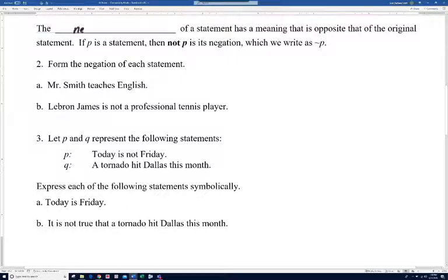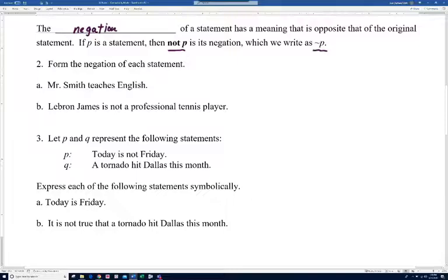The negation of a statement has a meaning that is opposite that of the original statement. If P is a statement, then not P is its negation. We write it as 'not P' — sometimes people write 'tilde P' because that's the tilde symbol, but we'll use 'not P' to describe that.